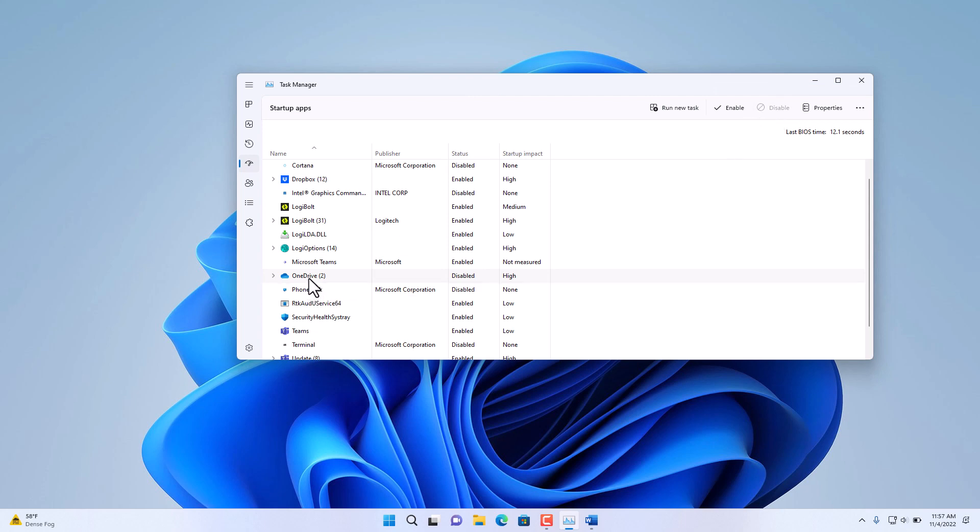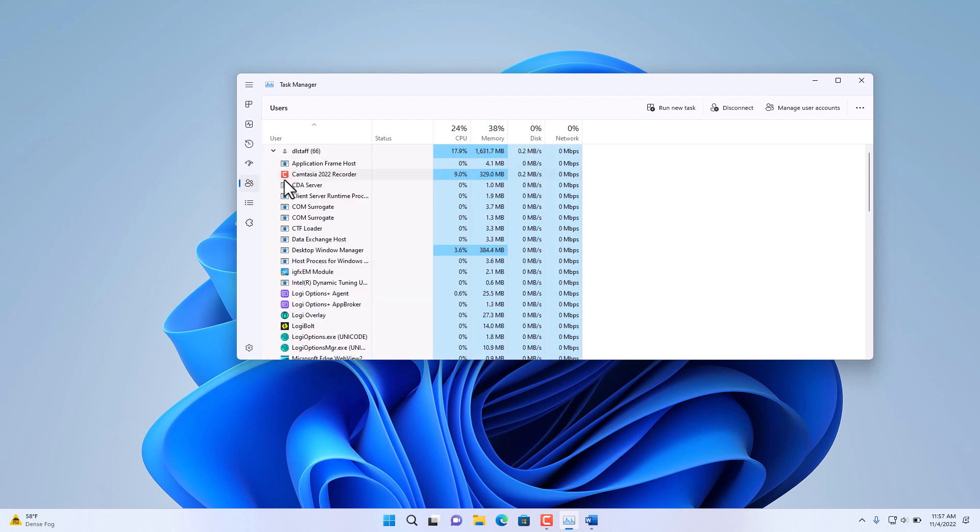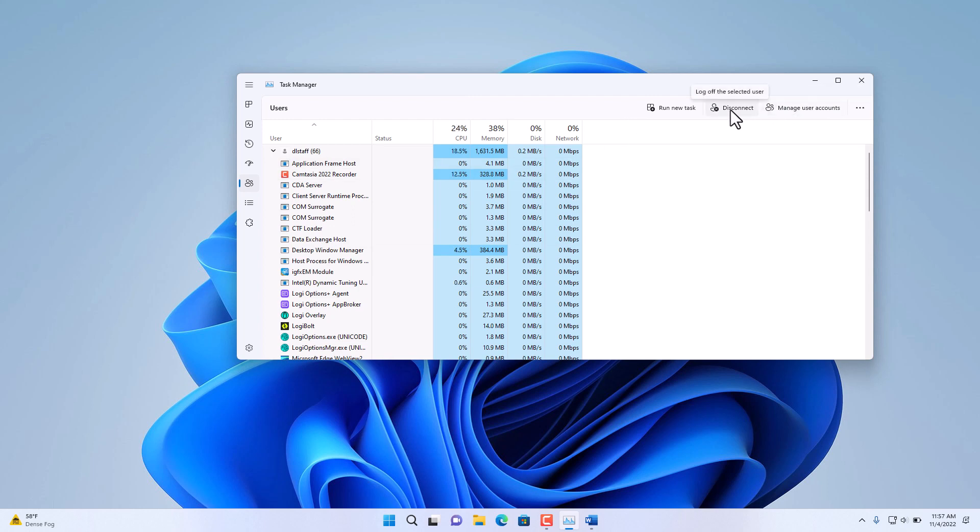Further down, we have the Users and all the processes associated with that user. Notice that you have also the options here to disconnect a specific user and also to manage the user account. This is another way to get to account management in Windows 11.